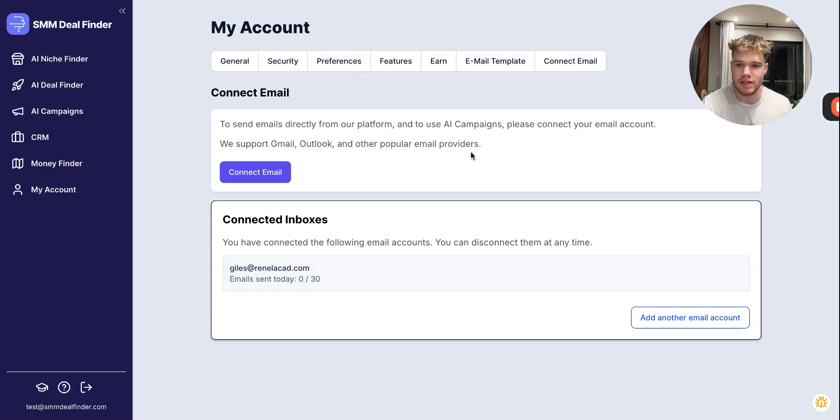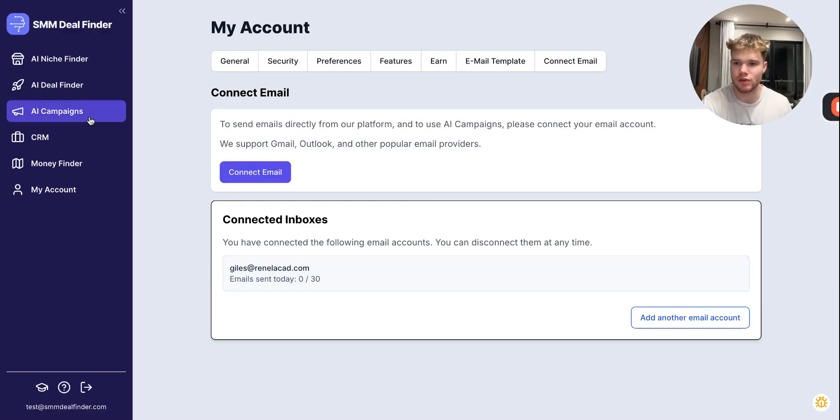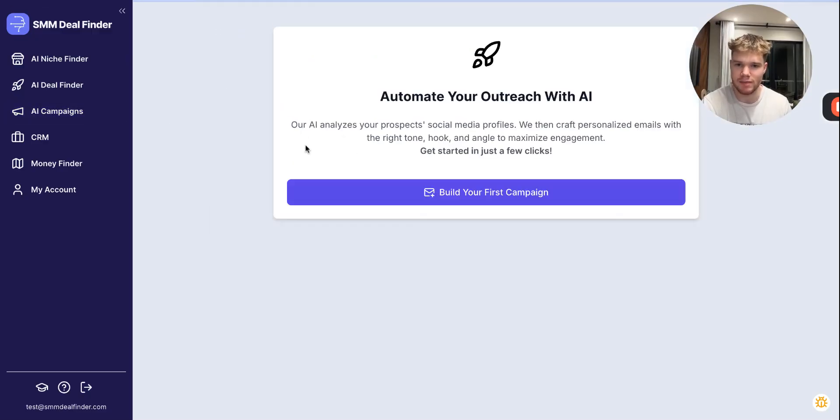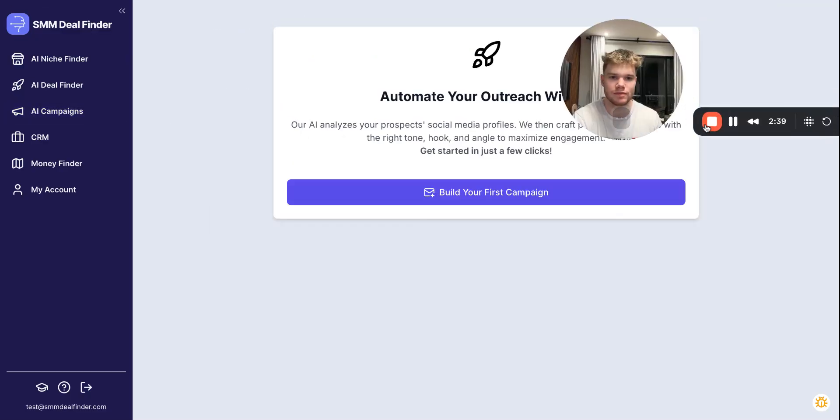So that's what we need to do to set things up. And then from there, we can go on to creating our first campaign, which we're going to cover in the next video. Thank you.